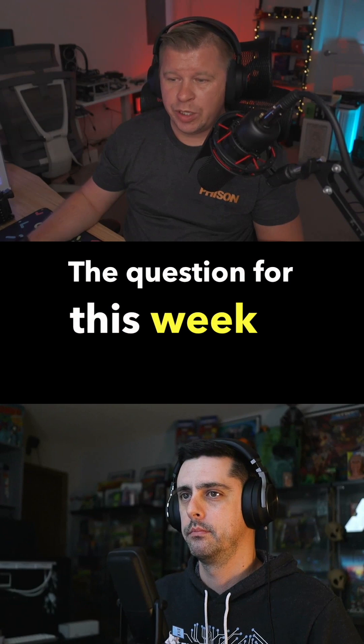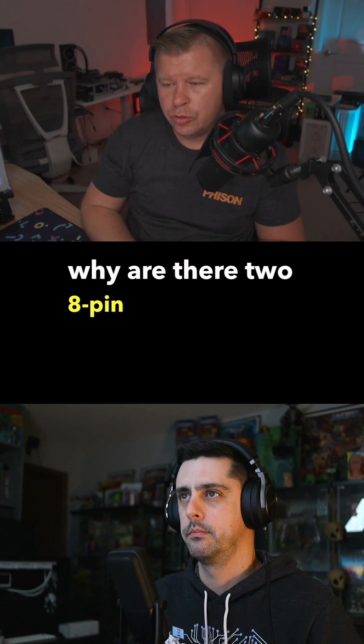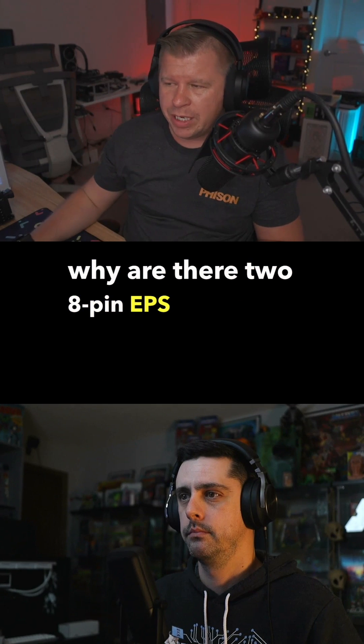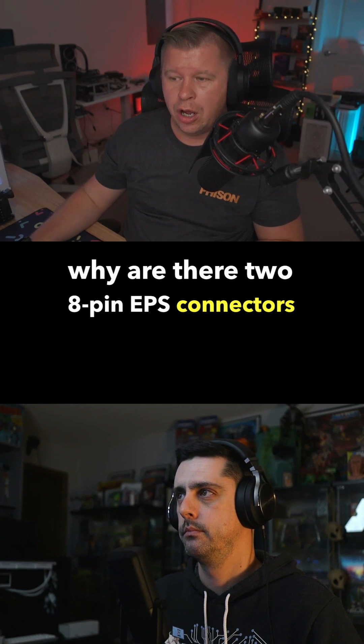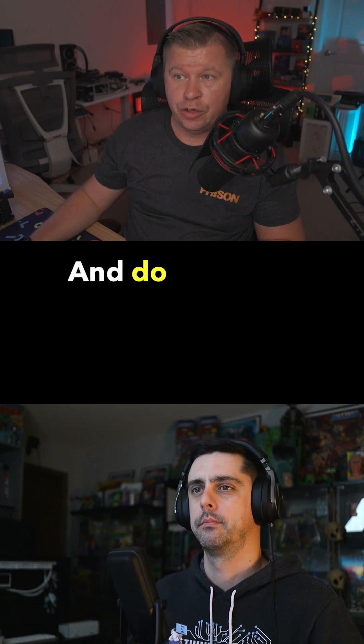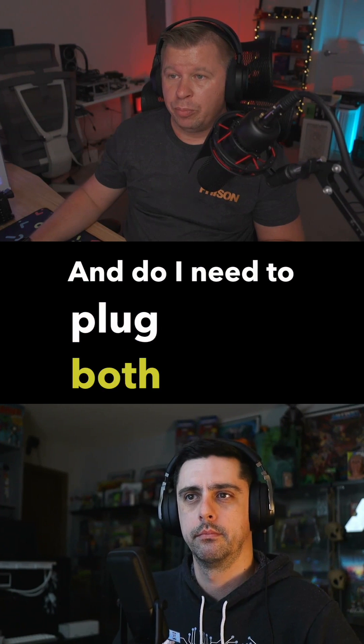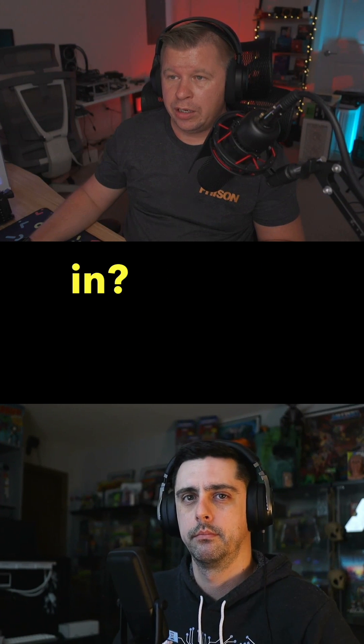The question for this week is why are there two 8-pin EPS connectors on my motherboard and do I need to plug both in?